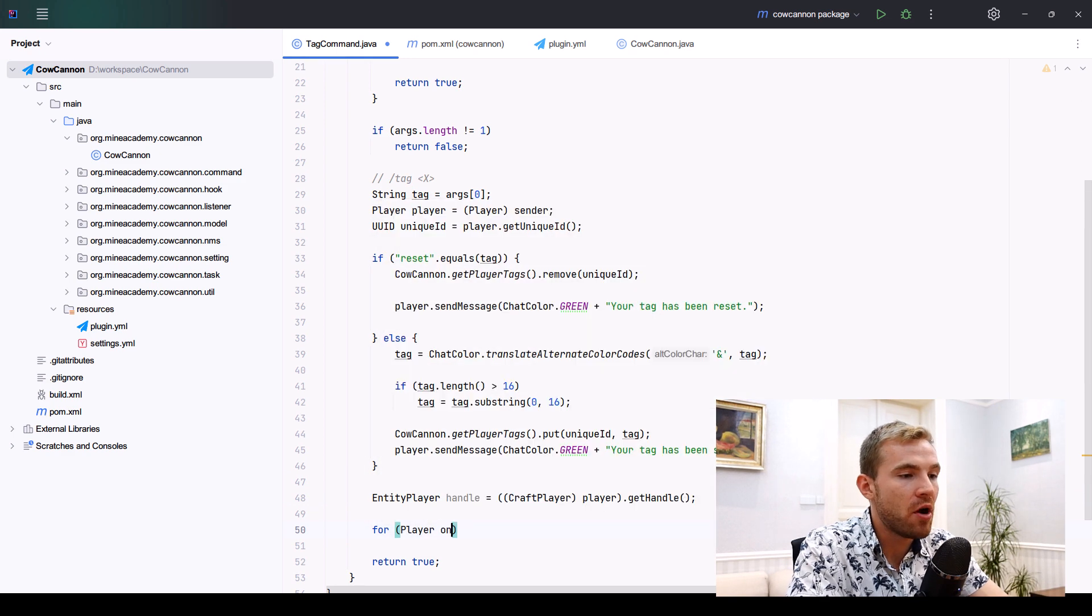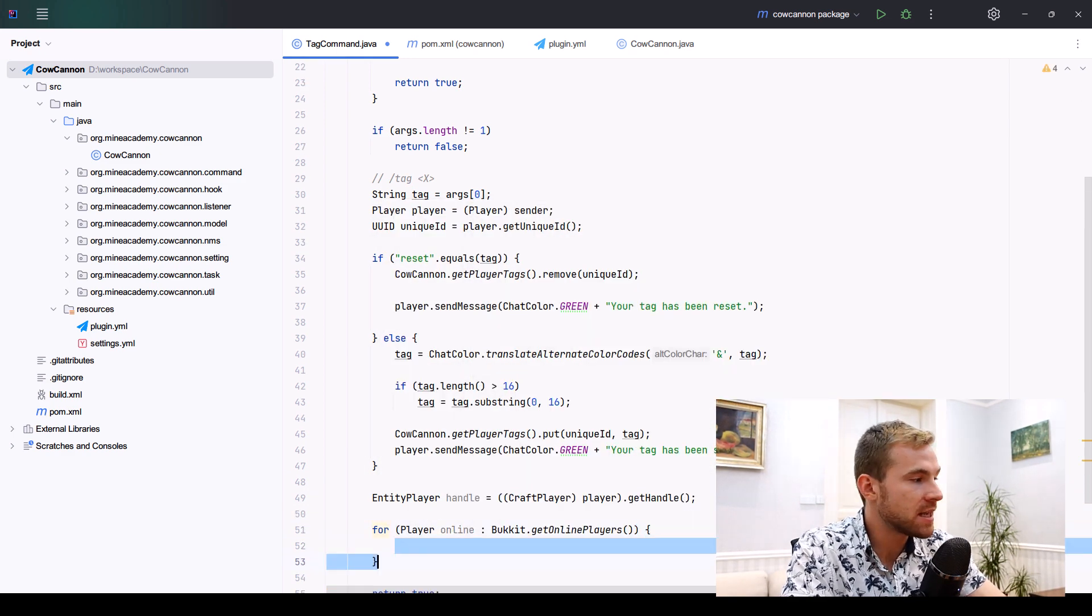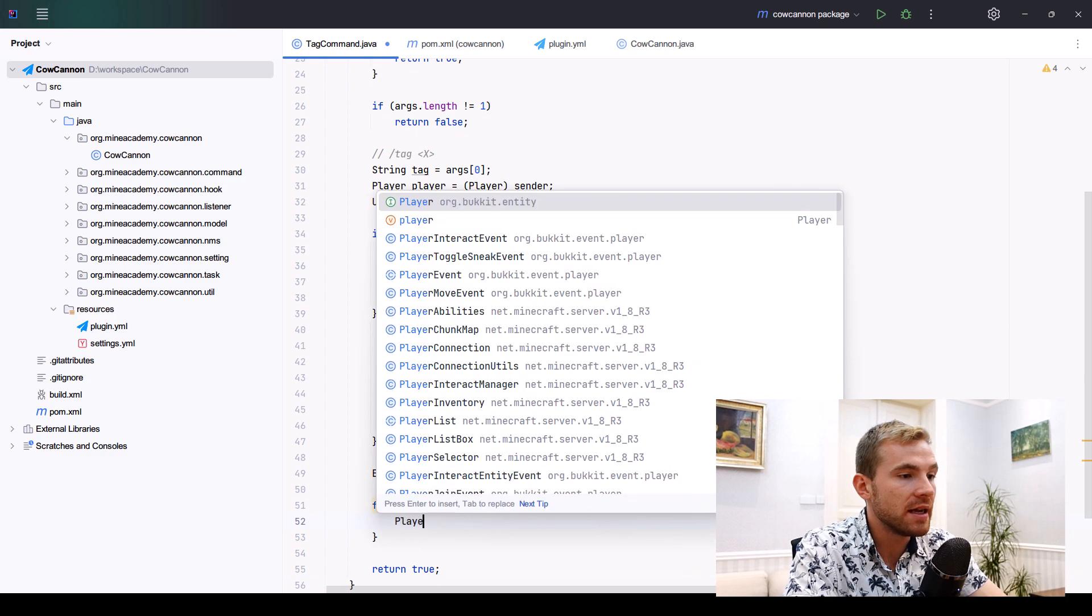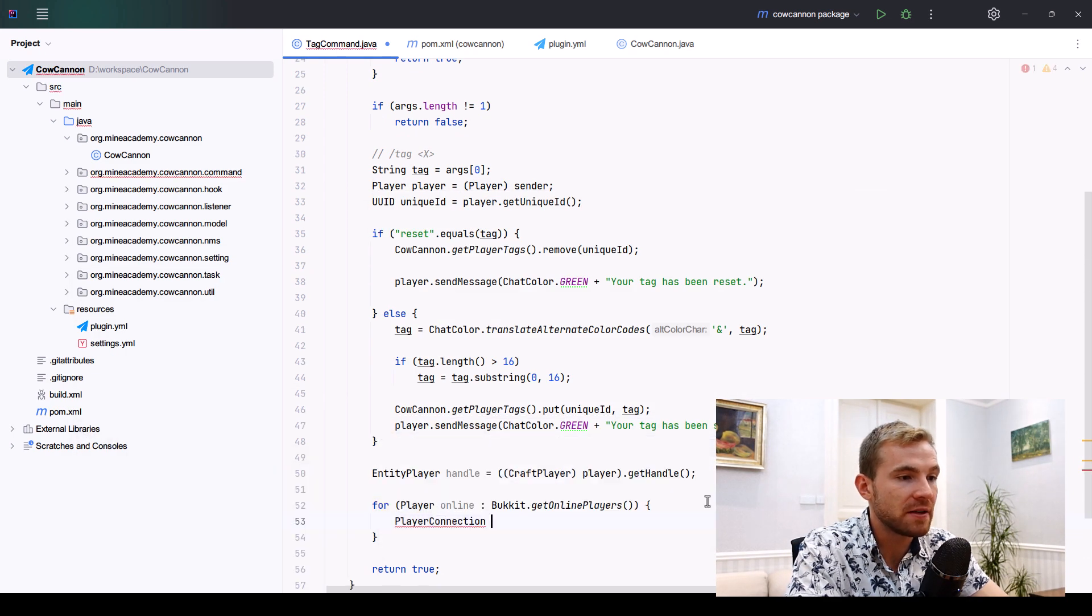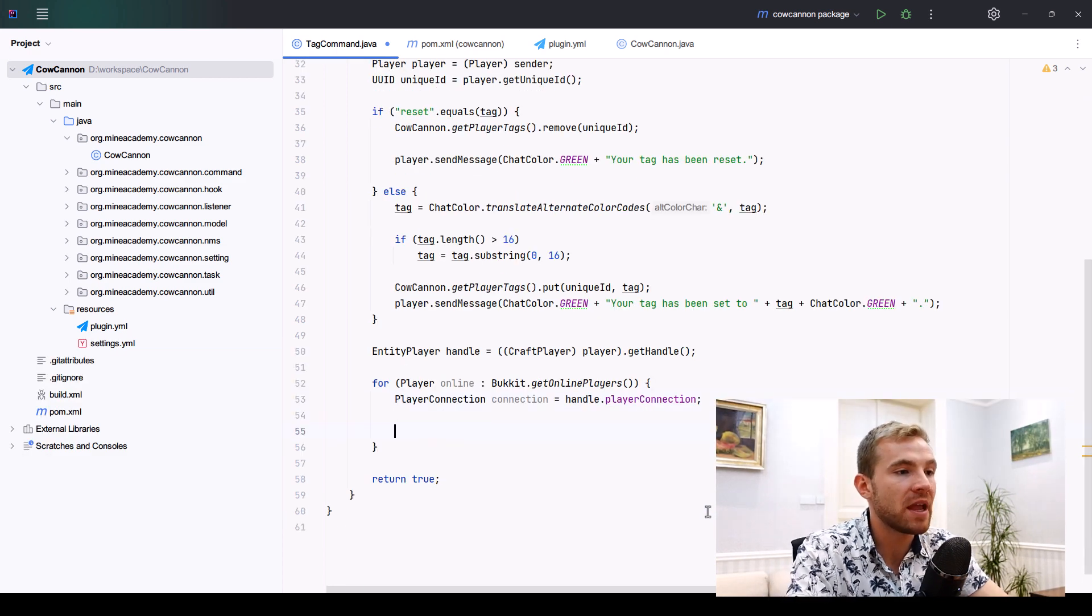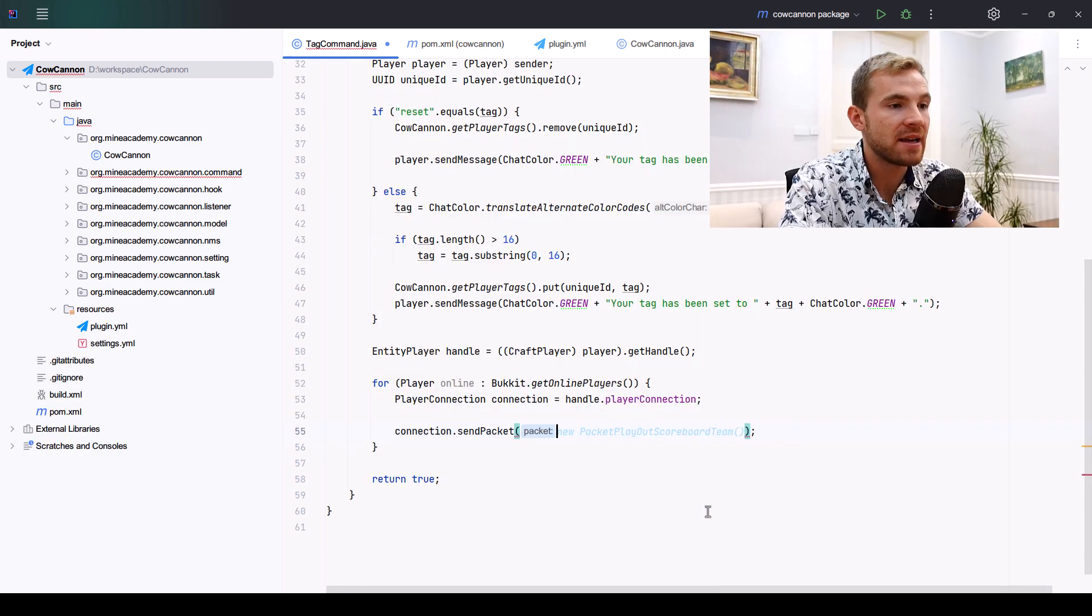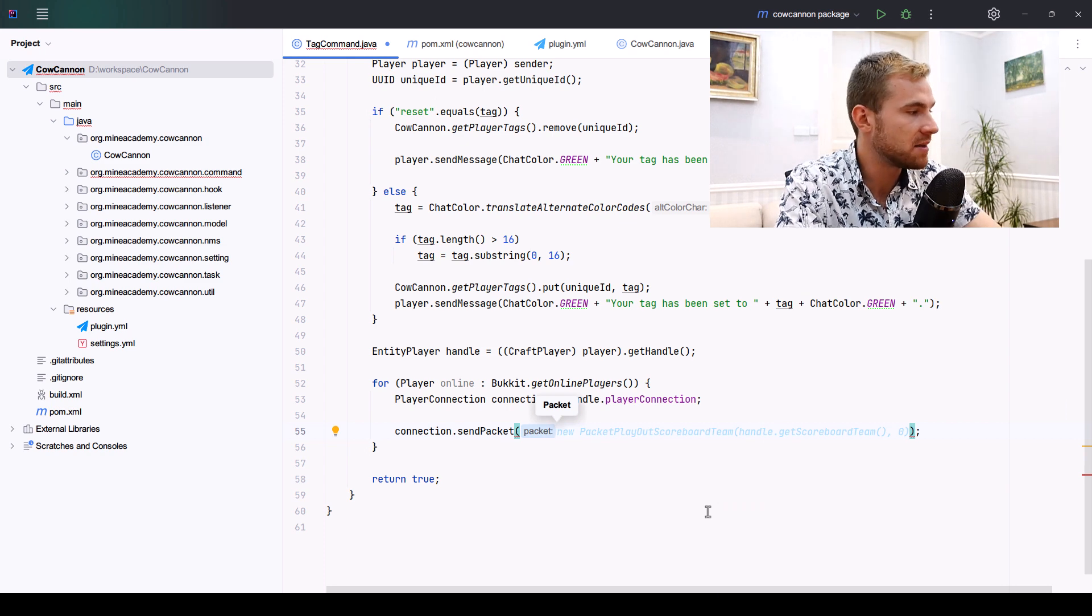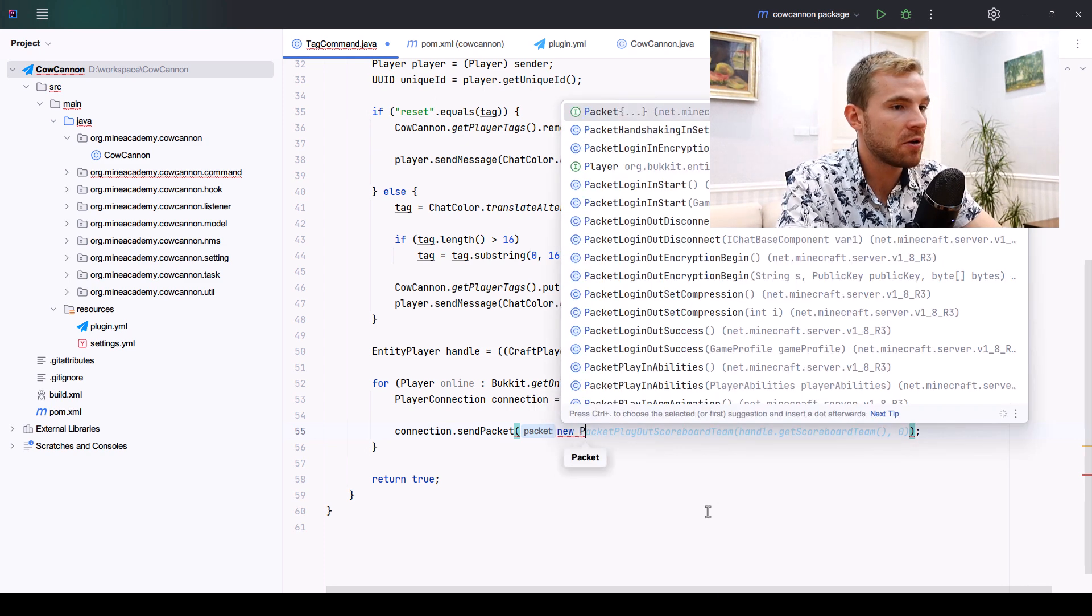We're going to be iterating through online players by getting them all. Inside of this loop, we're going to need to get the player connection field, which is quite easy because you can just call handle.playerConnection.